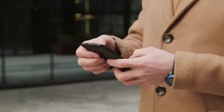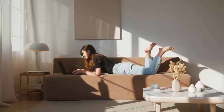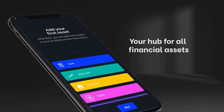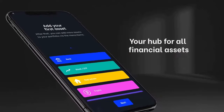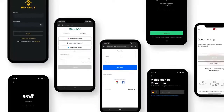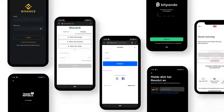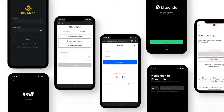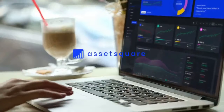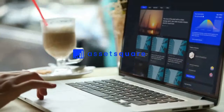Introducing AssetSquare, the newest and most comfortable solution for your asset management. You don't want to log in to several banks, brokers, and crypto exchanges anymore to get an overview of your finances? Then try AssetSquare.